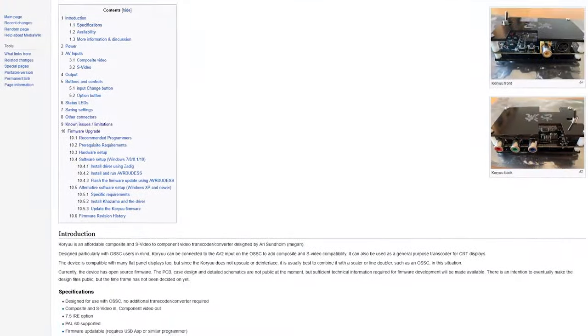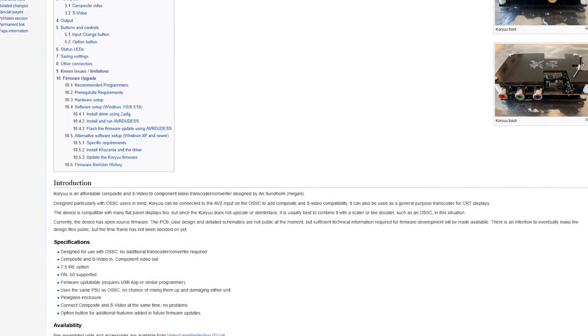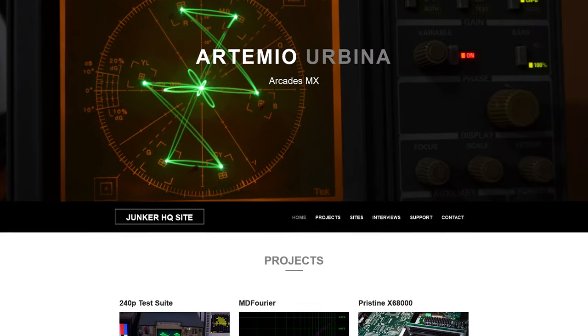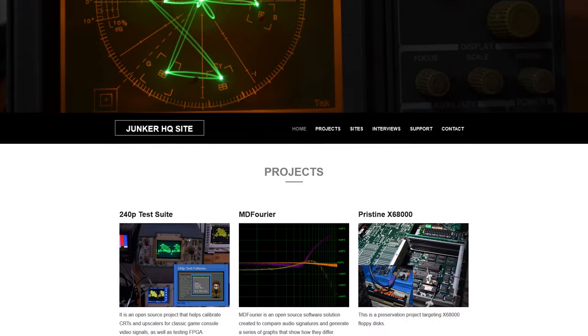For this video, I will be following the firmware update directions from JunkerHQ.net. Links to all webpages mentioned here will be in the video description.